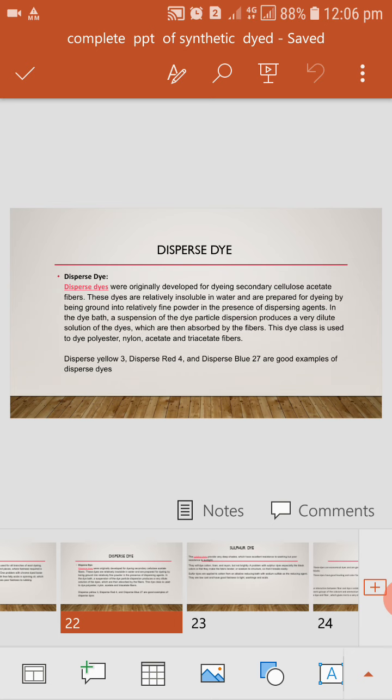Dispersed dye is a type of synthetic dyes. Dispersed dyes were originally developed for dyeing secondary cellulosic acetate fibers. These dyes are relatively insoluble in water and prepared for dyeing by being ground into relatively fine powder in presence of dispersing agent. In the dye bath, dispersed dye is insoluble in water.